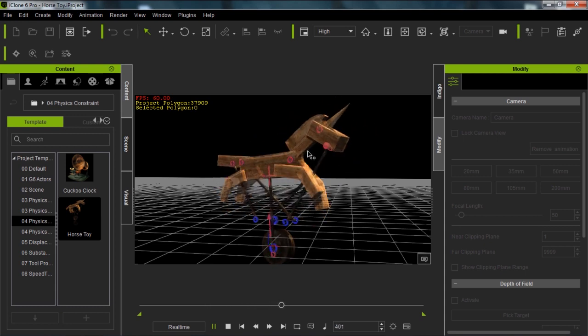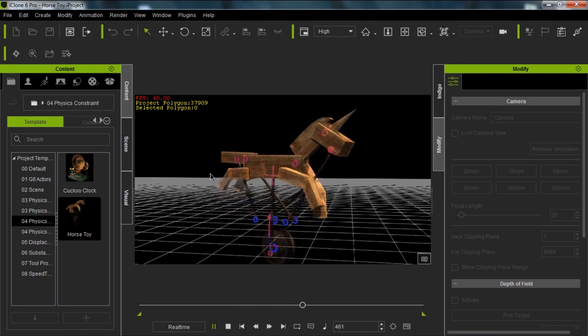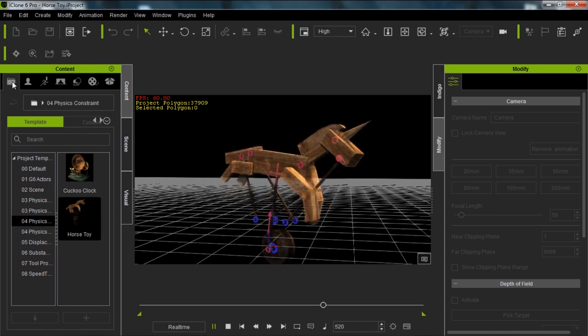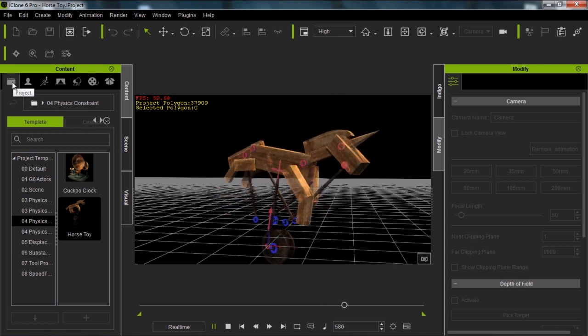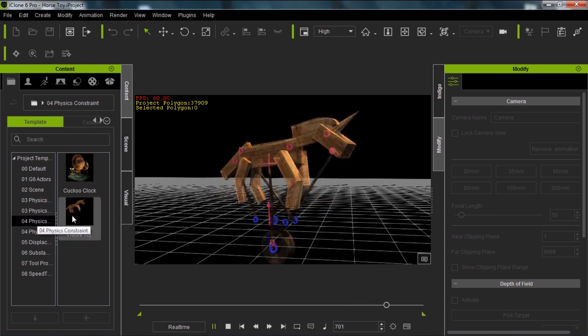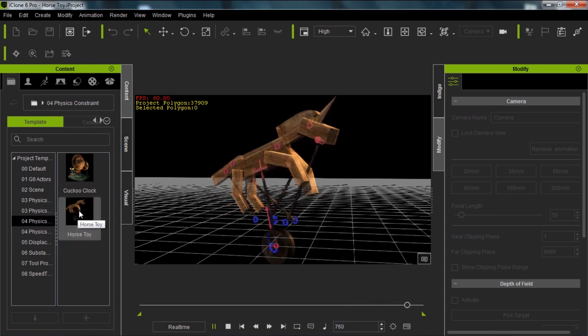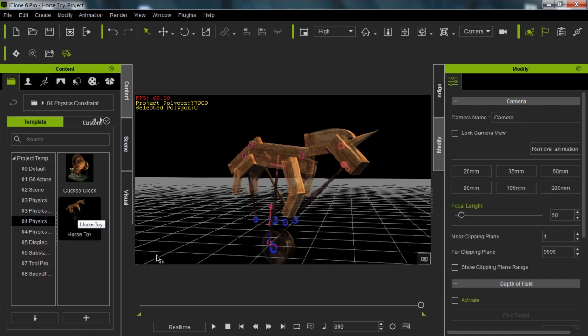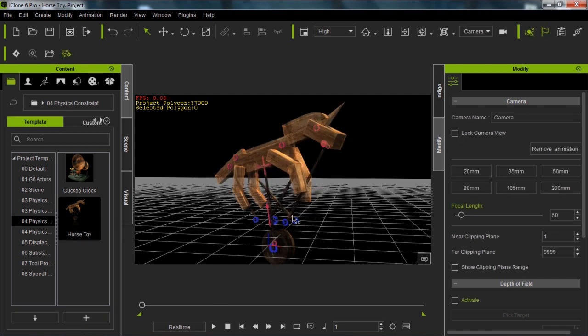If you want to deconstruct this for yourself, you can go to your projects tab in the physics constraint folder and you'll have a project called horse toy. In part one, I'm going to be explaining some of the basic information you'll need to create constraint machines by yourself.